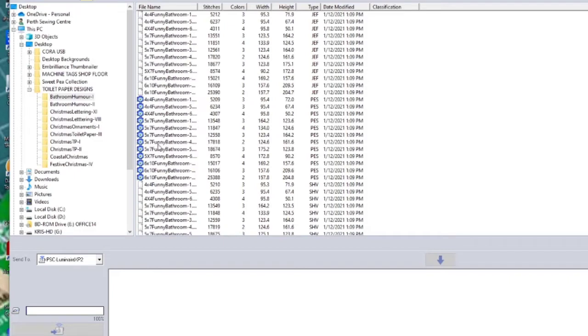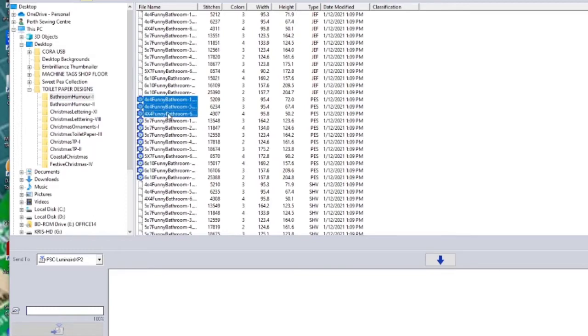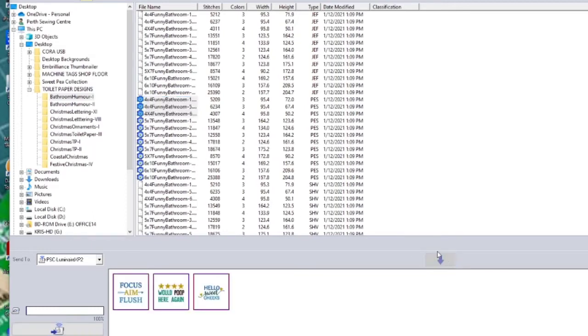And I only want the designs for the 4x4 inch hoop, so I can select those by holding control and click to select multiple designs. Then I come down and I press the little downward arrow and that puts it into the right area for it to be sent to my machine.